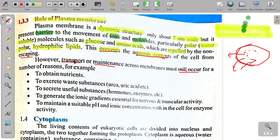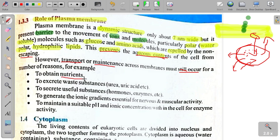یہ transport کیوں ہوتا ہے؟ For a number of reasons — for example to obtain nutrients۔ اگر cell کے اندر nutrients کی کمی ہو اور باہر موجود ہوں تو وہ اندر جائیں گے۔ اگر اندر زیادہ ہیں اور ضرورت نہیں تو باہر نکالیں گے۔ Cell کی main خوراک glucose ہے جو سارے functions میں استعمال ہوتی ہے۔